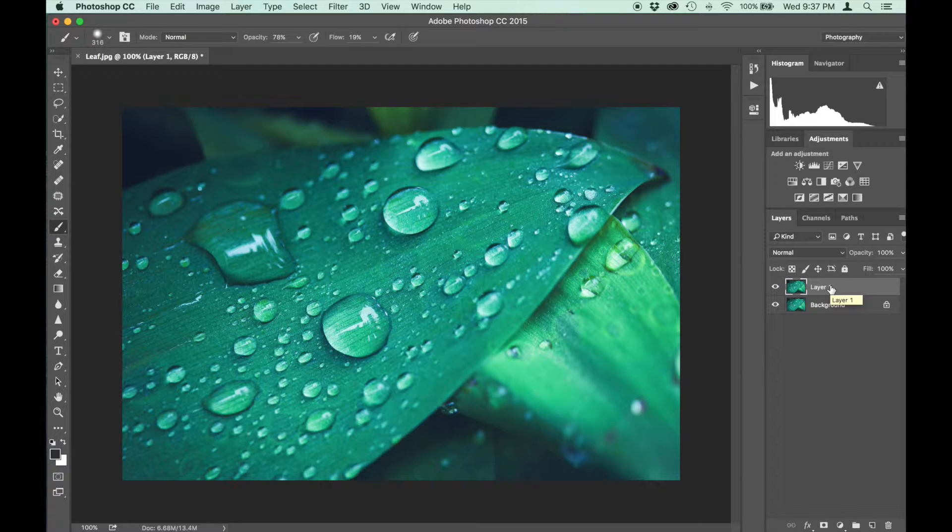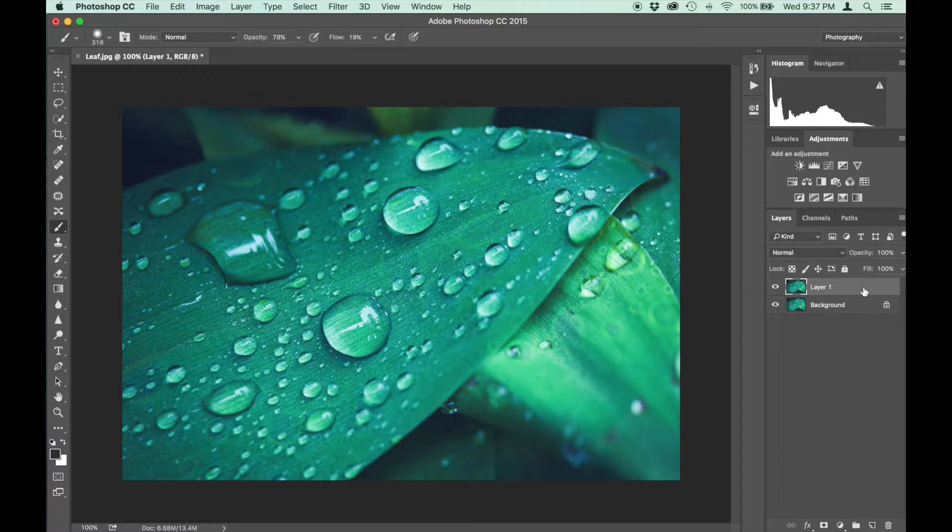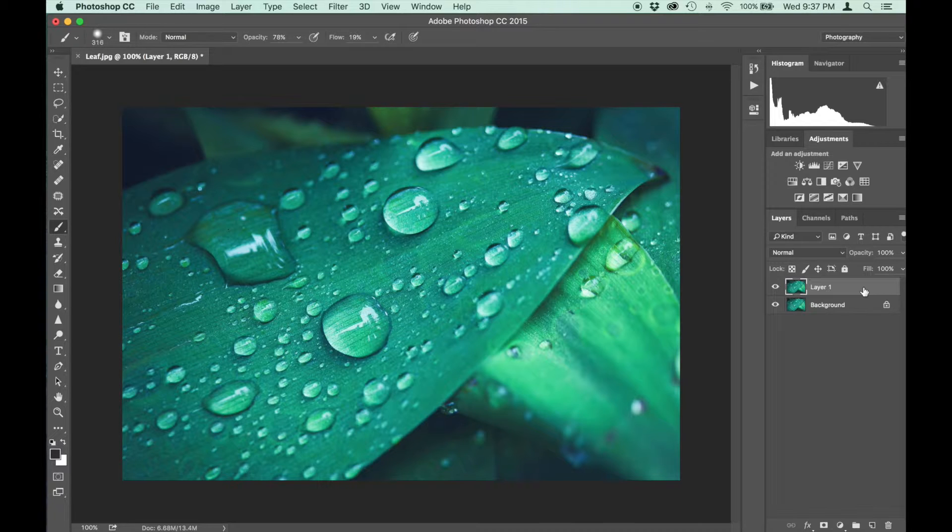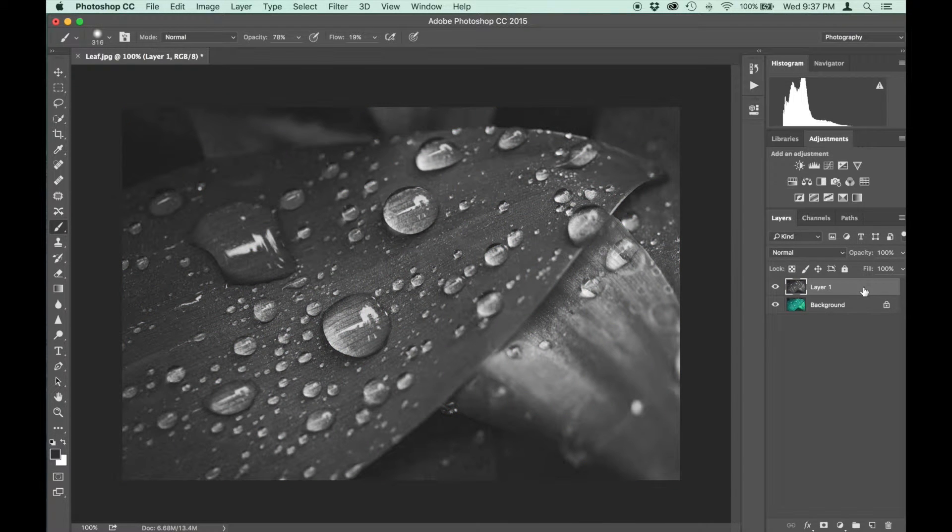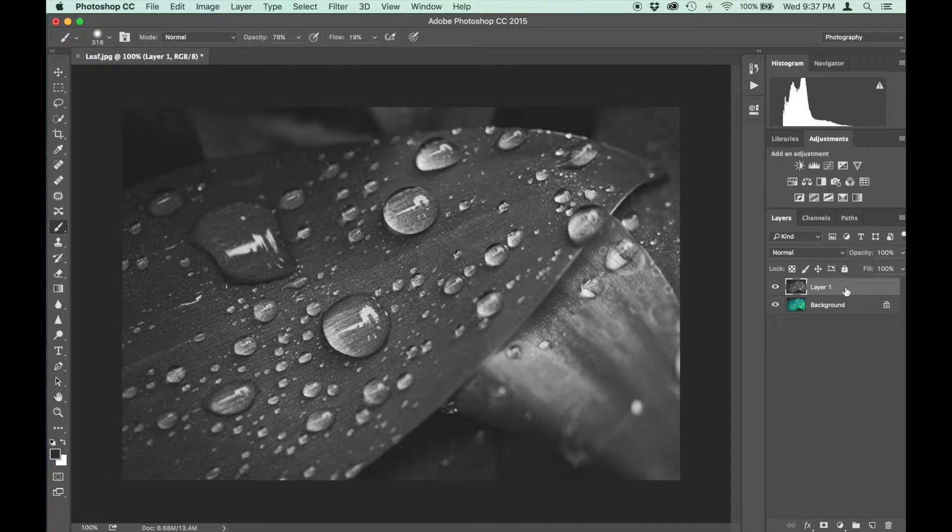The next thing we want to do is desaturate this layer. You can use the hotkeys on a Mac, it's Command Shift U or Control Shift U on a PC and that'll desaturate that layer.